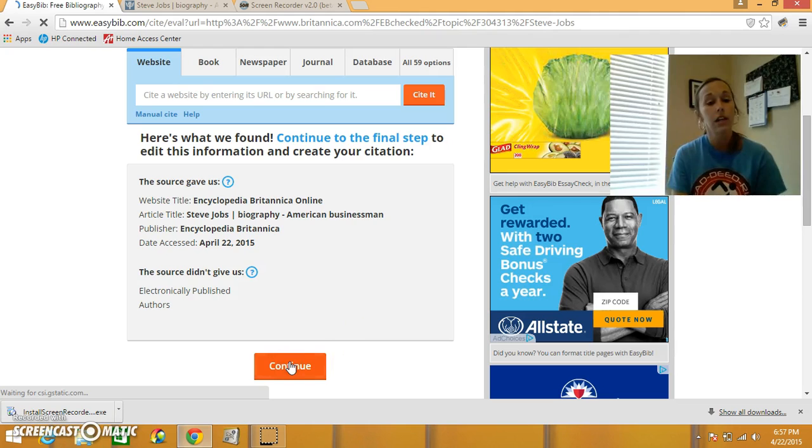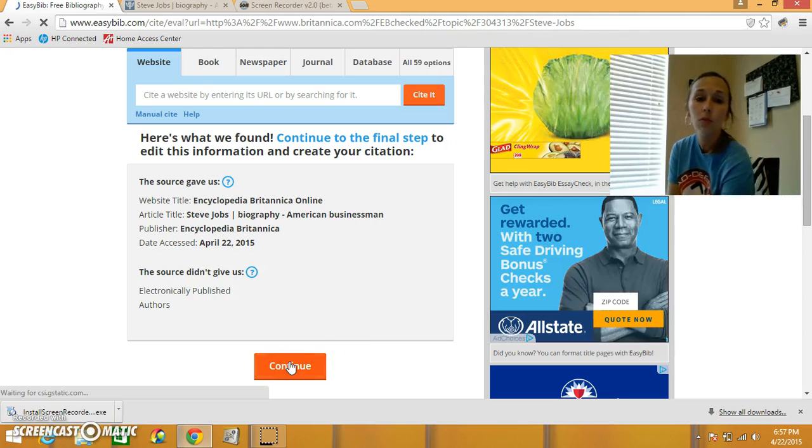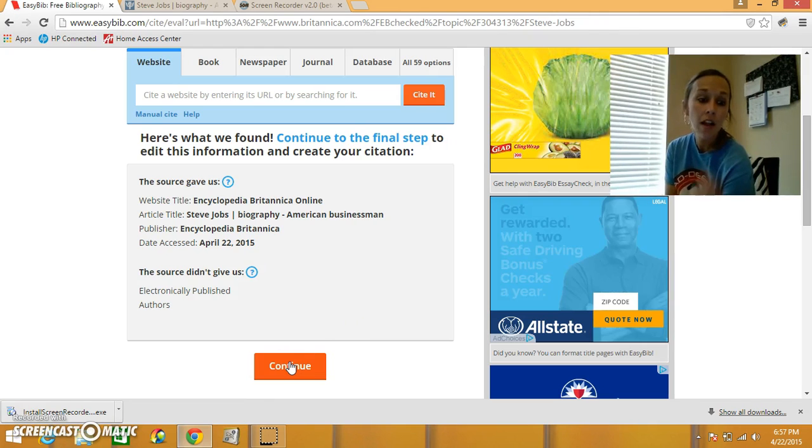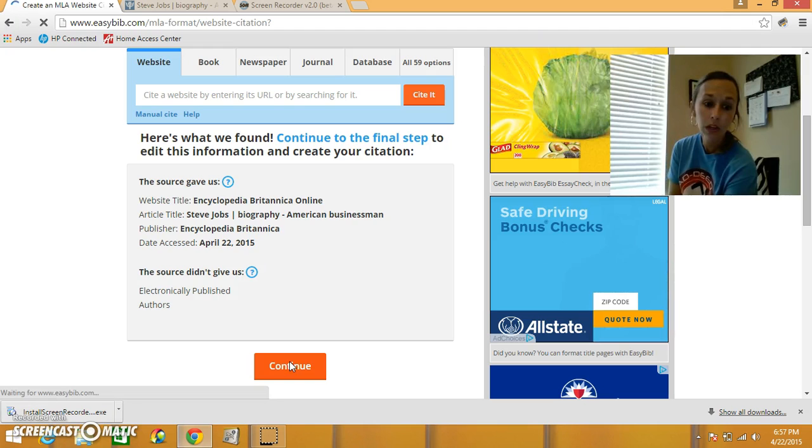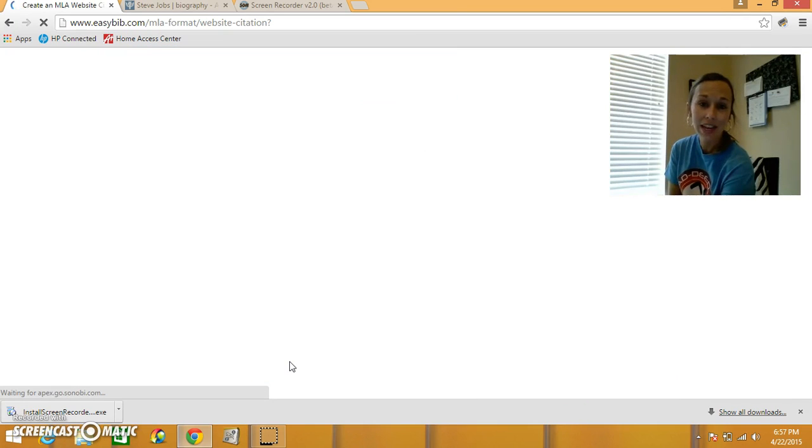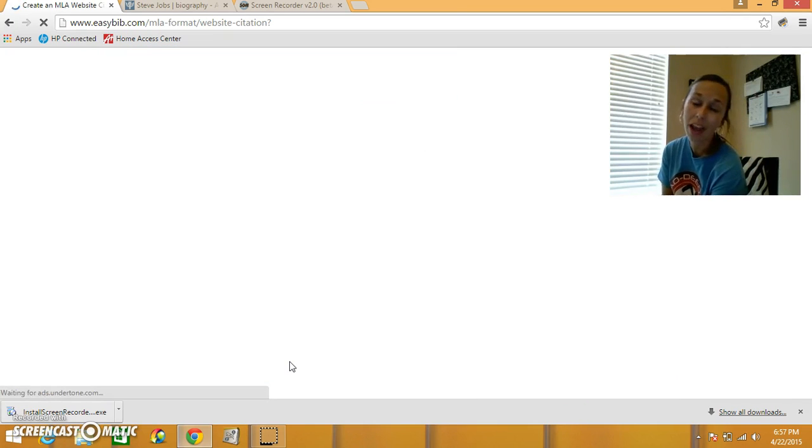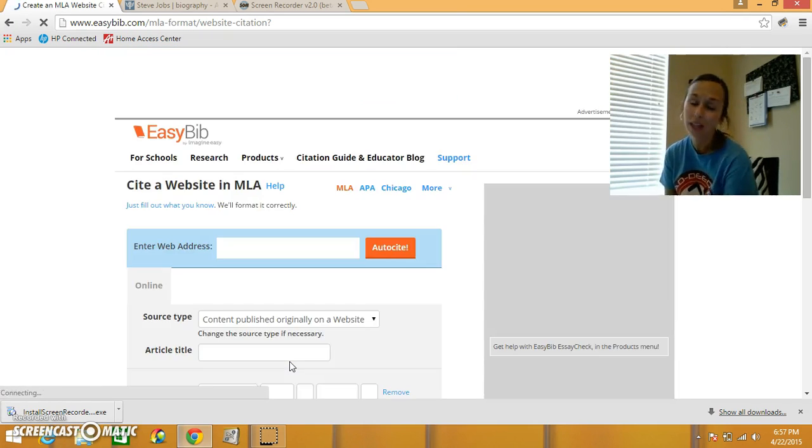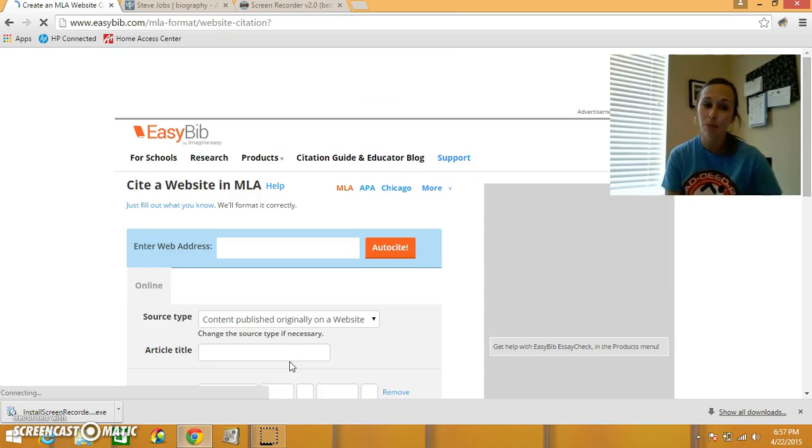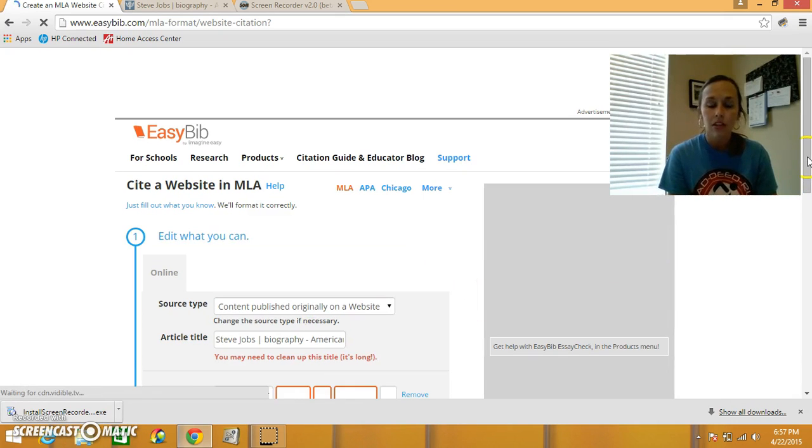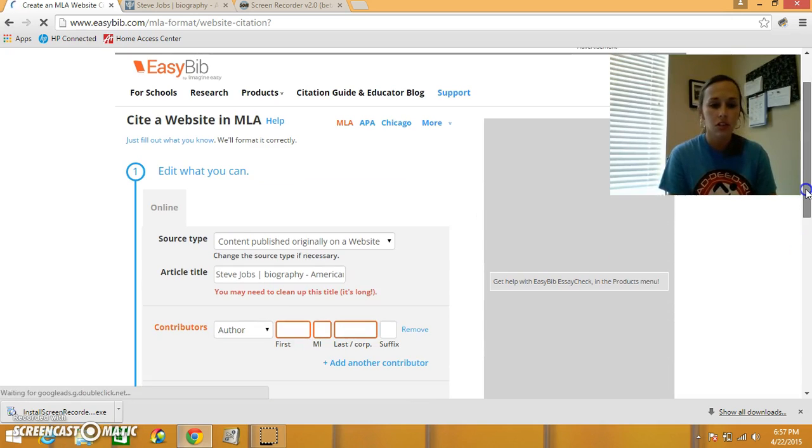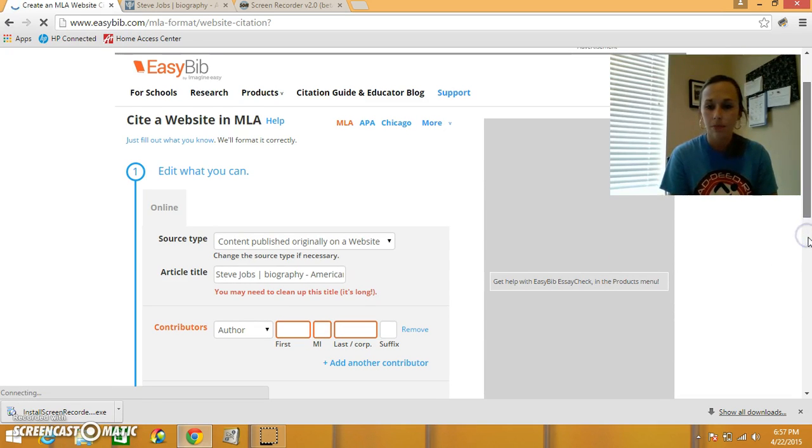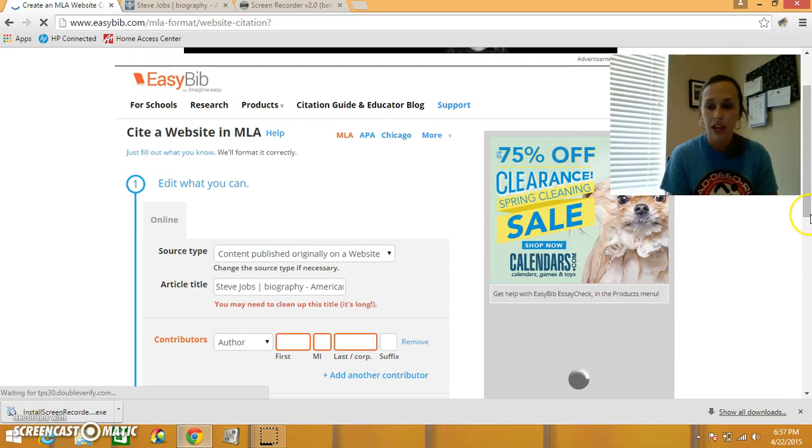So I'm going to click continue, and it will give me an option to edit. So I'm going to go back to the date that we searched for this article, and that was back at the beginning of April, April 6th. So there's nothing else that I need to change. You'll notice I don't know the author's name, so I'm going to scroll down.